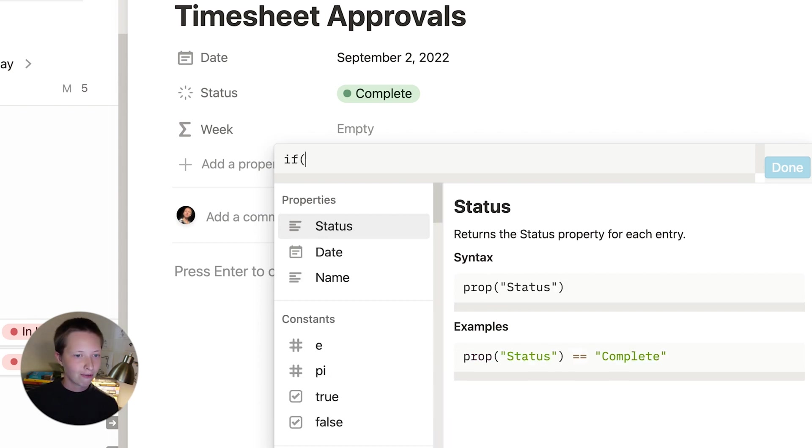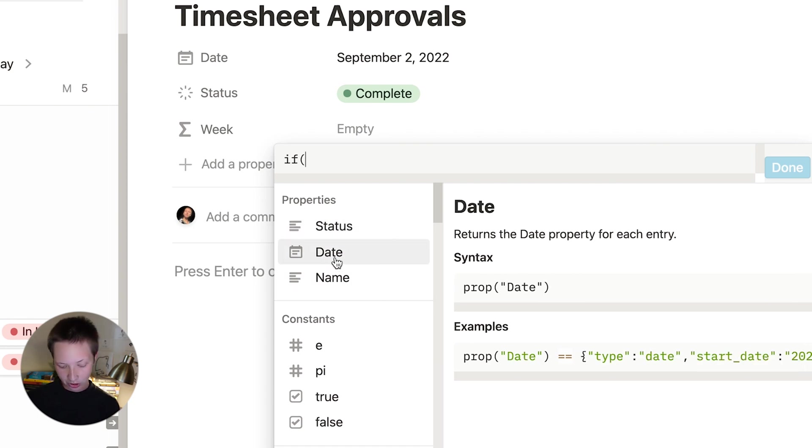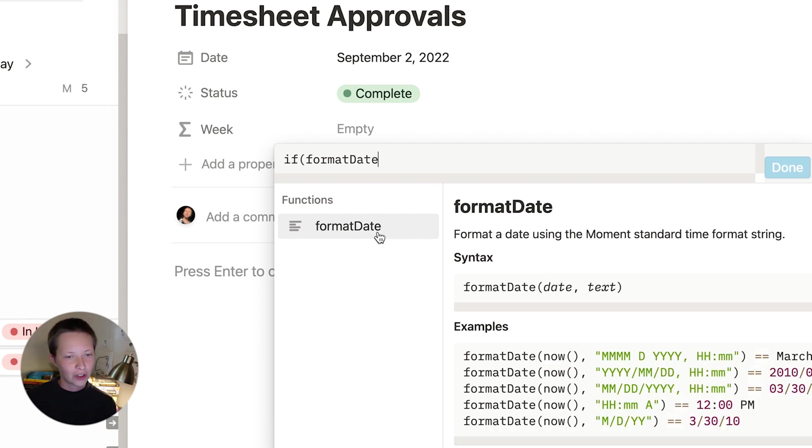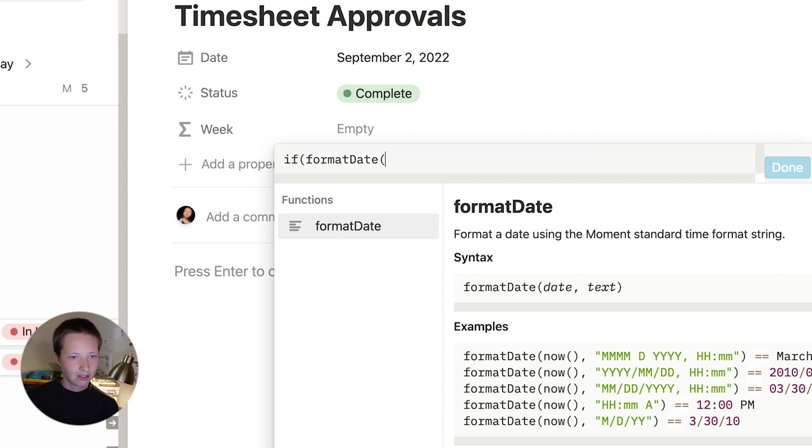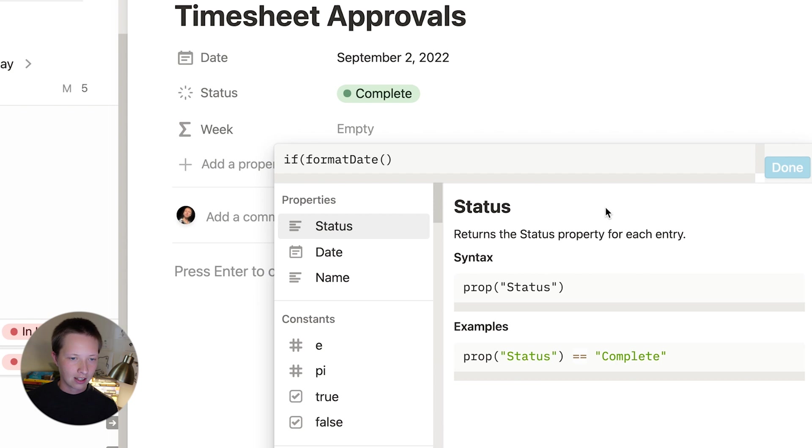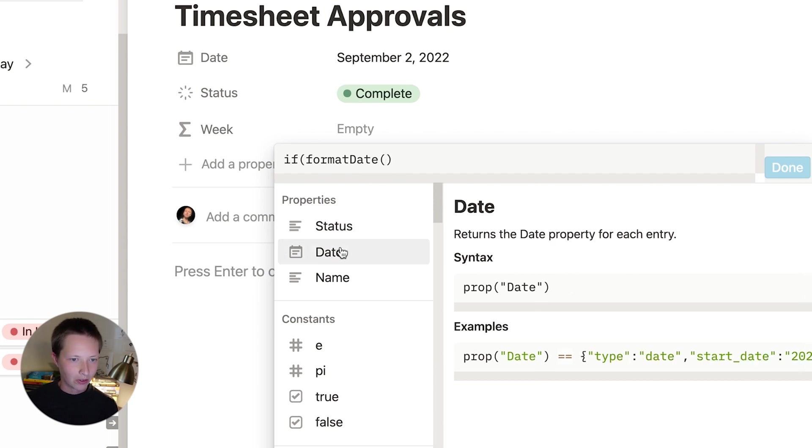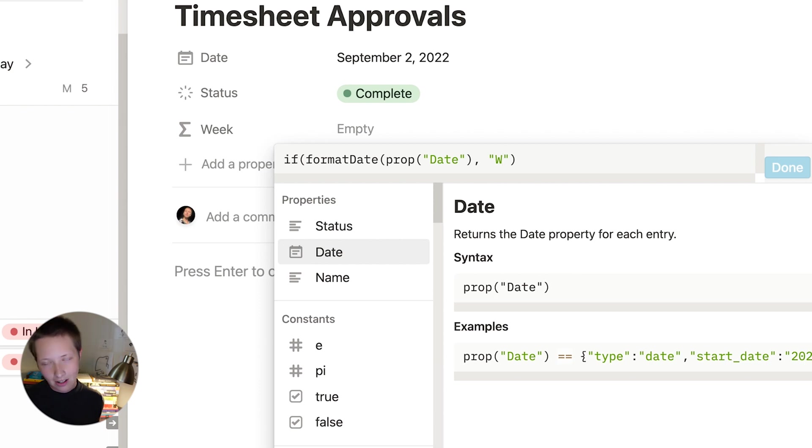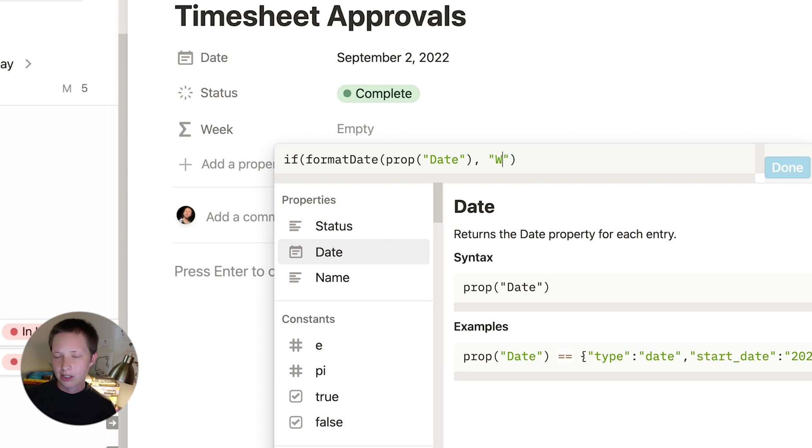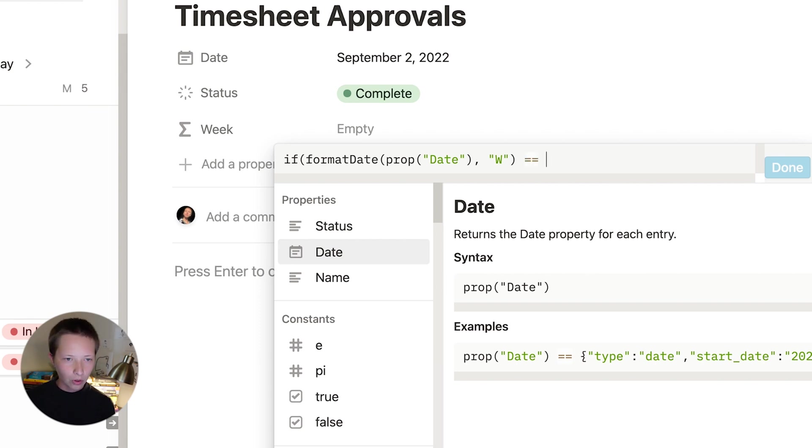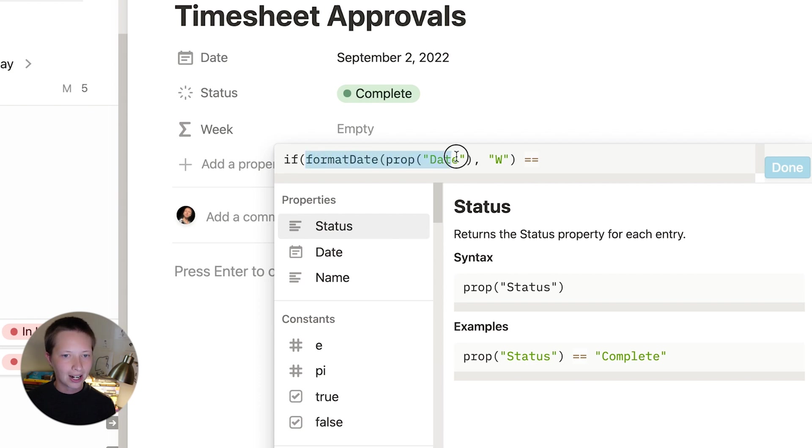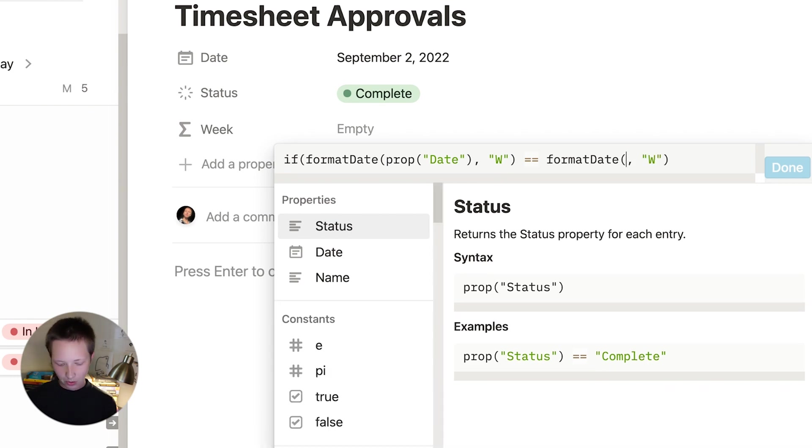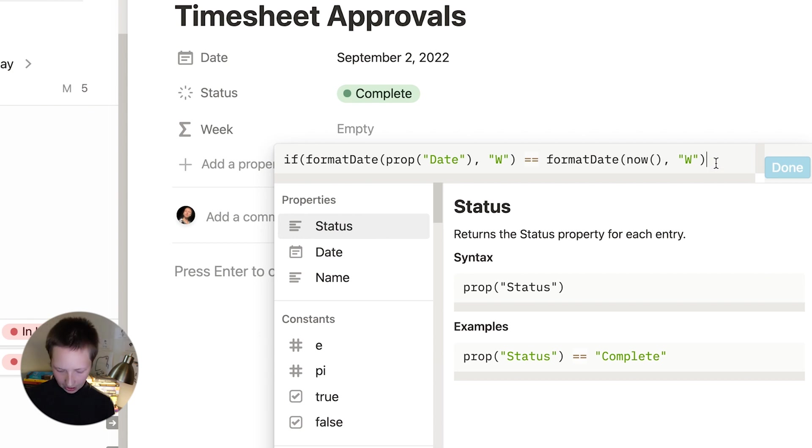So we're going to say if date is in this week. So in order to determine that, I have to use the format date function. So you'll notice here that format date is formatting a date using the moment standard time format string. Really, that's just a fancy way of saying that inside of format date, inside of these parentheses, I'm going to click date. And I'm just going to format it inside of these quotes to capital W. This will give me the week number in the year for weeks Monday through Sunday. If I want to find the week number for Sunday through Saturday, I would use a lowercase w. So I want to say if format to W equals in the same way, so I'm just going to copy this and paste it over. And I'm going to replace prop date with now open and close parentheses.